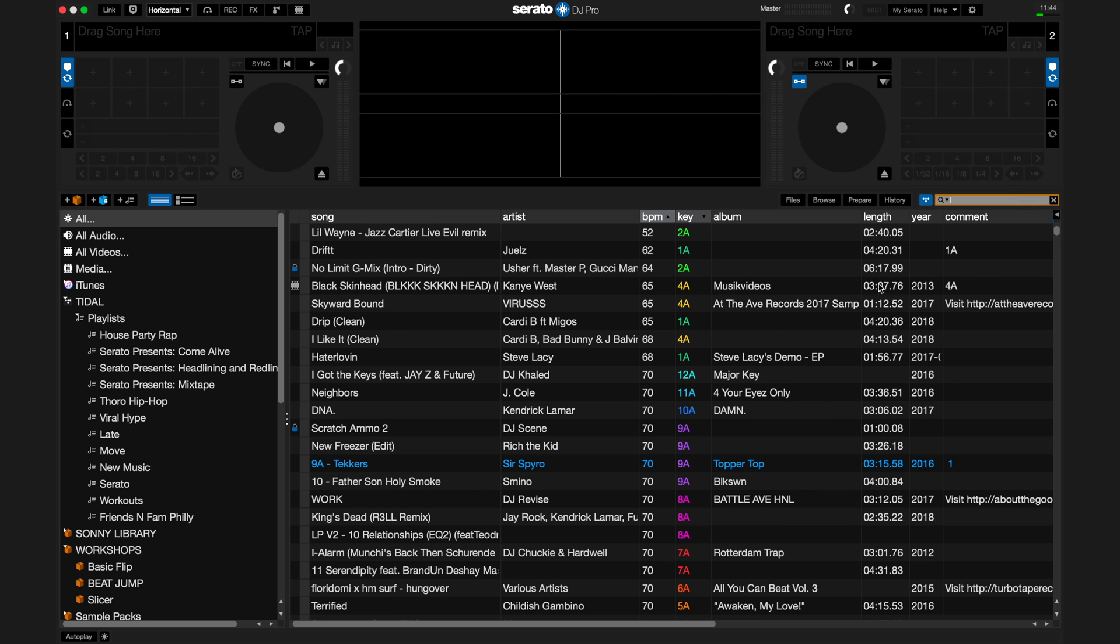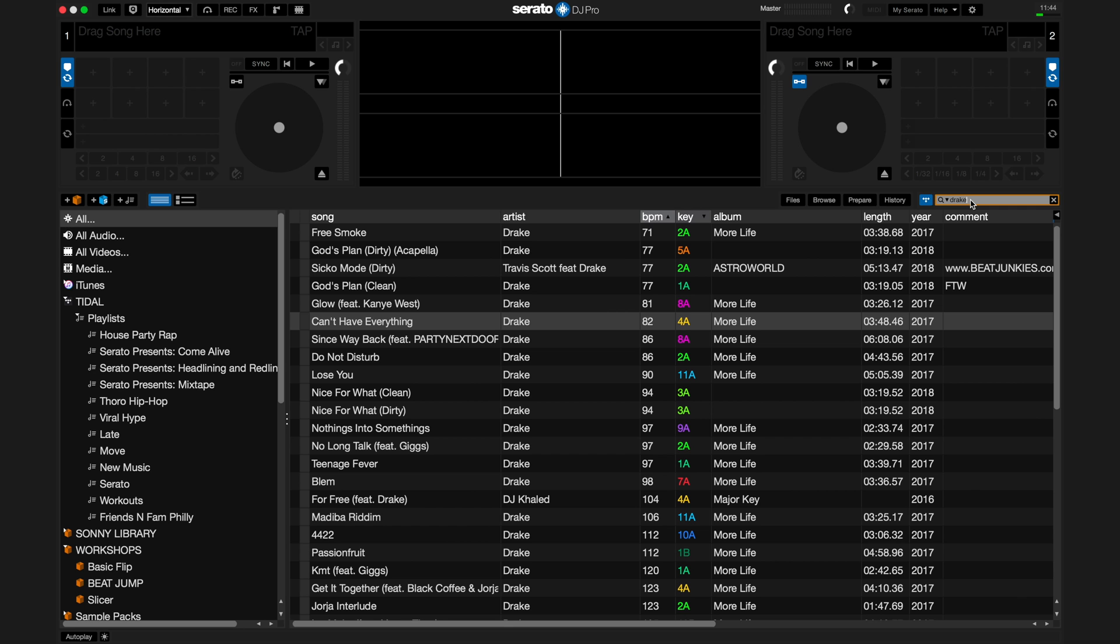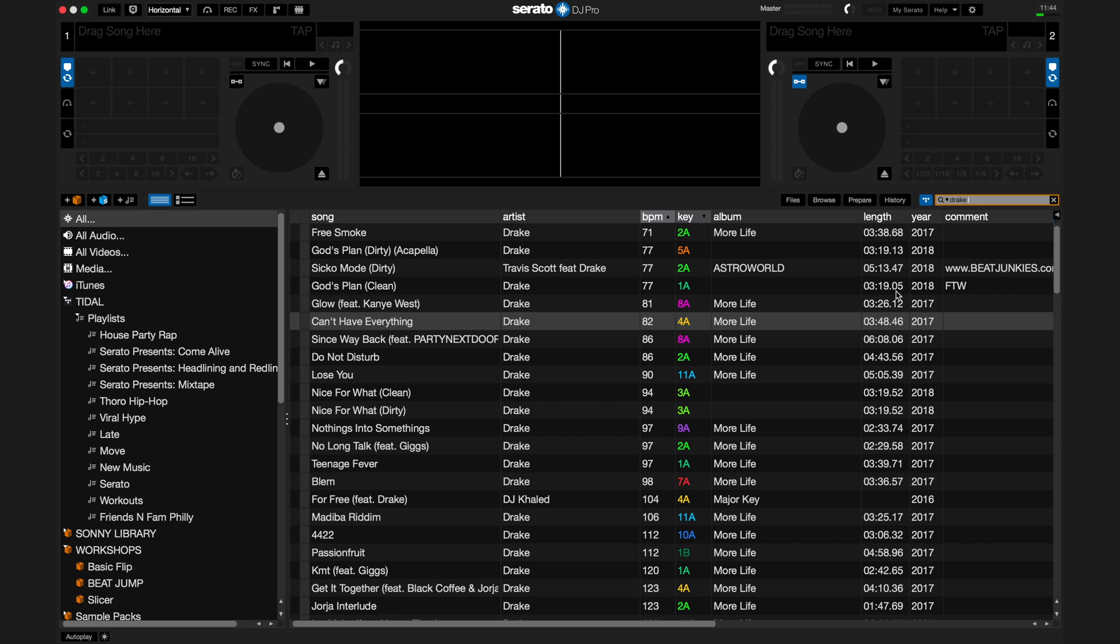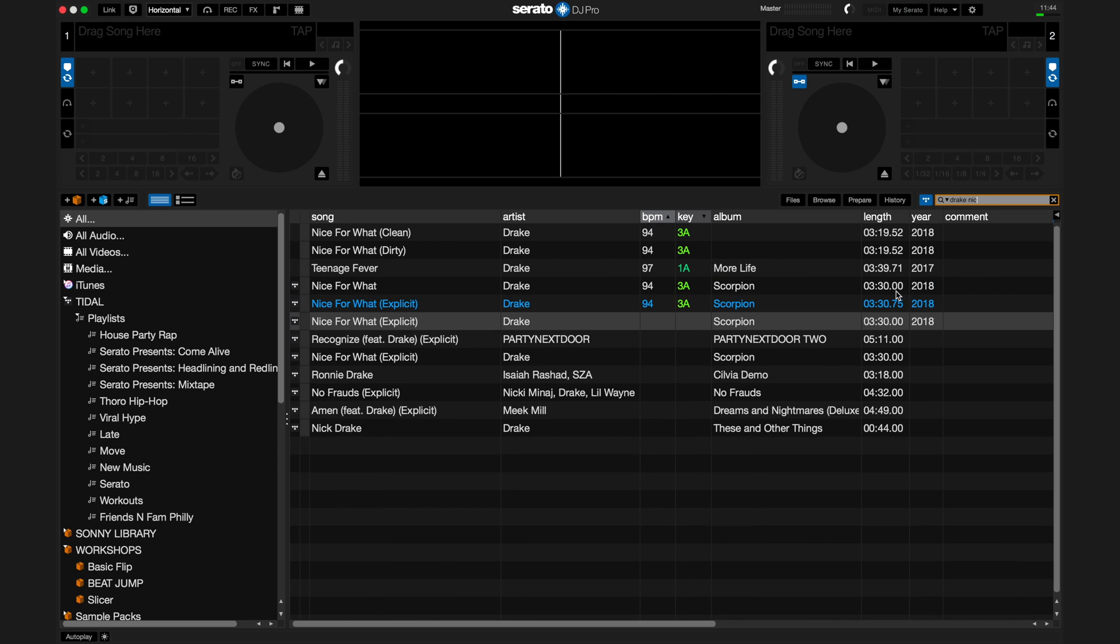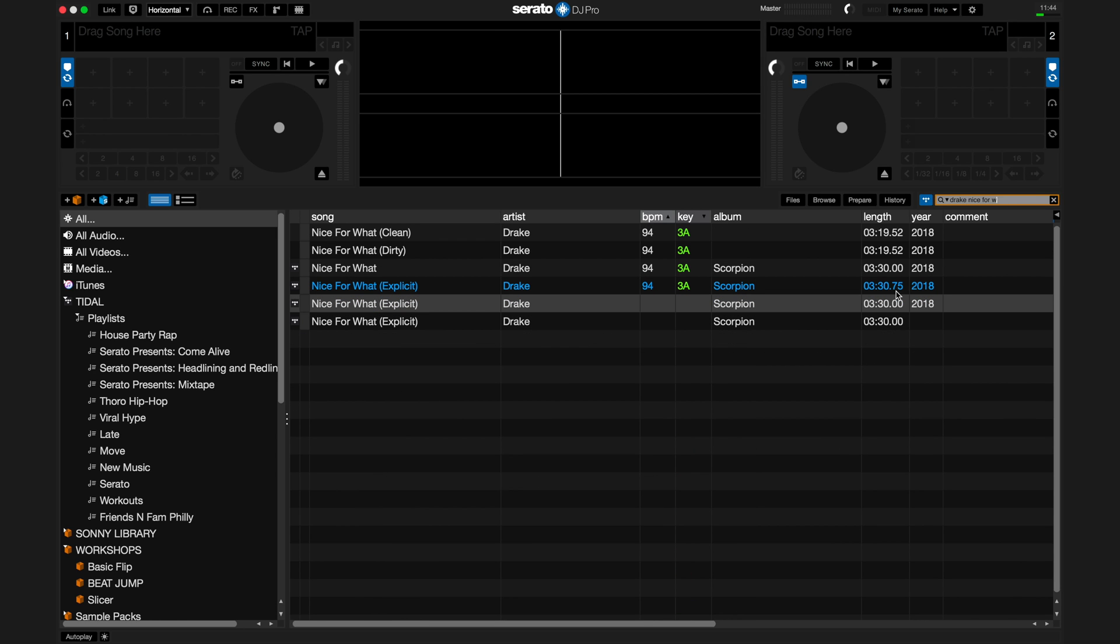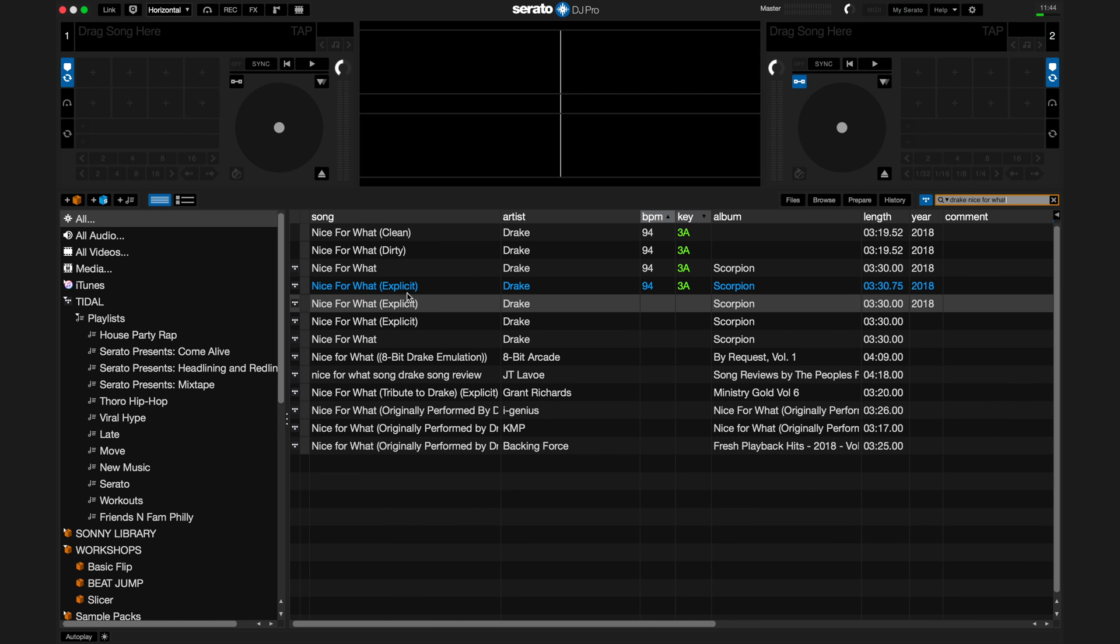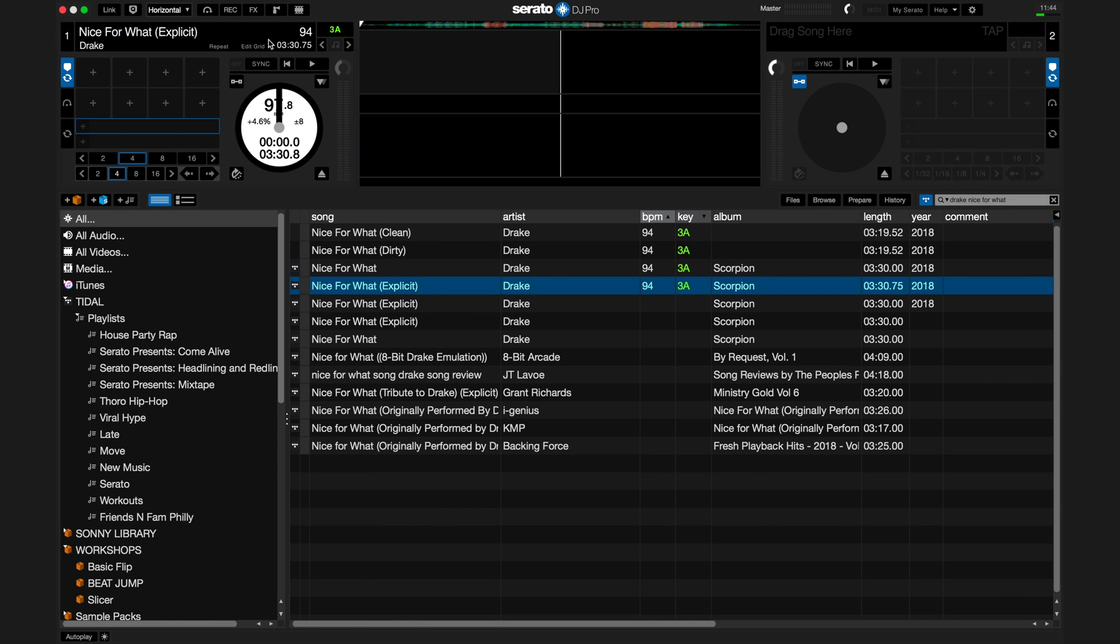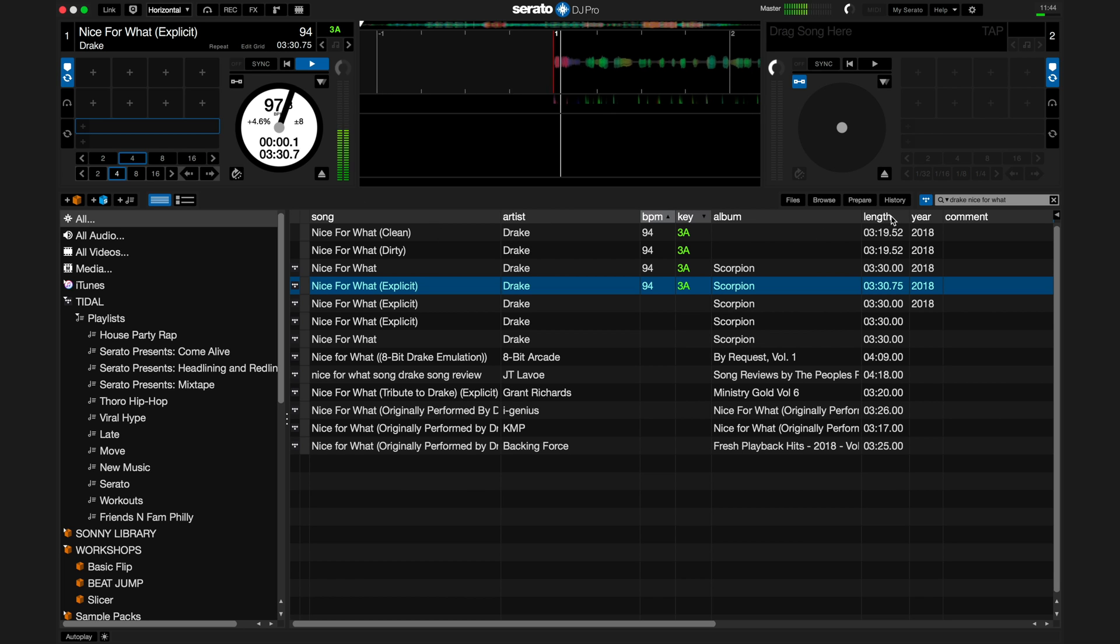You can search for tracks and artists from the entire Tidal catalog, all from within the search bar within Serato DJ. For example, I want to find a song by Drake. Just search Drake, and all his tracks show up. Or be specific by name. Search for Nice For What, Drake, and you'll just get that track. Drag it to a deck or into a playlist, and you're ready to DJ with it.